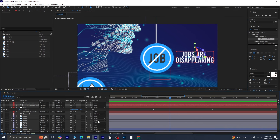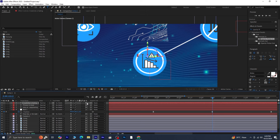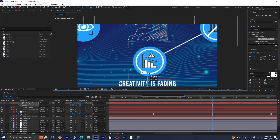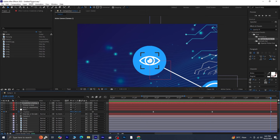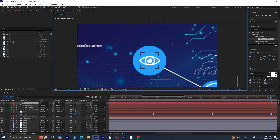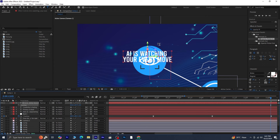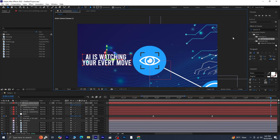Next, proceed to the fourth keyframe. Move the bar indicator to this point and use the text tool to create the fourth text layer. After formatting the text and ensuring it is set to 3D, press Ctrl+Home to snap it to the fourth keyframe. Press P and set the Z position to 0 to bring it to the front, and manually adjust its position. Don't forget to apply the Opacity Flicker In effect to this layer. For the fifth keyframe, move the bar indicator to that position, use the text tool to write your text, format it as before, and ensure the layer is set to 3D. Press Ctrl+Home to snap it to the fifth keyframe, set the Z position to 0, and adjust the position as necessary. Apply the Opacity Flicker In effect to this text layer as well.